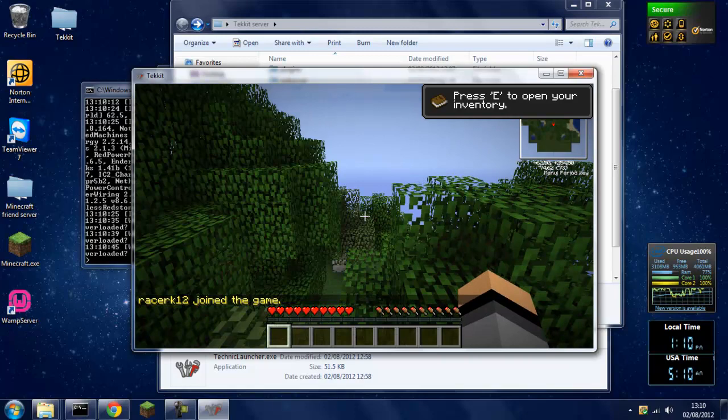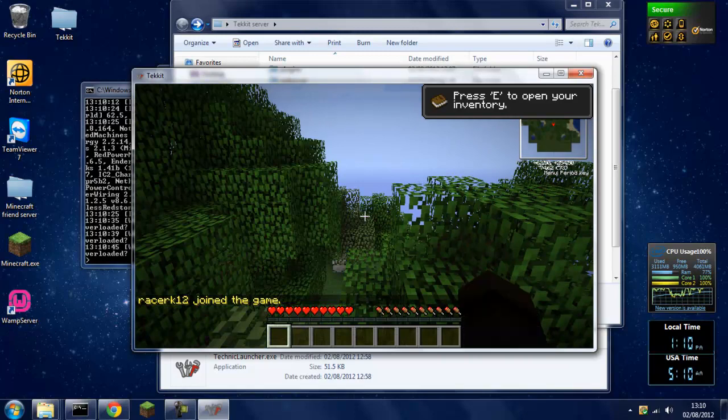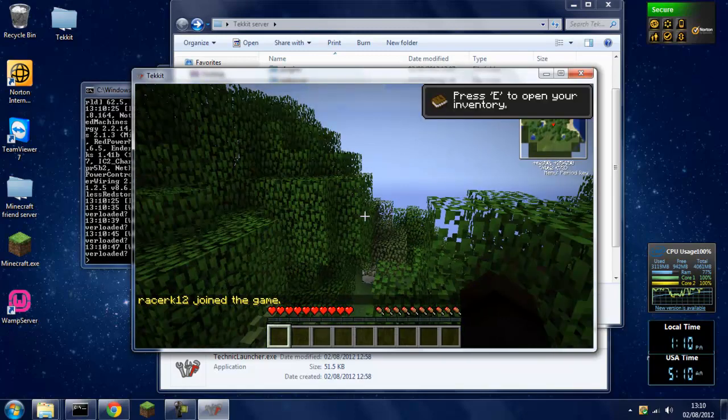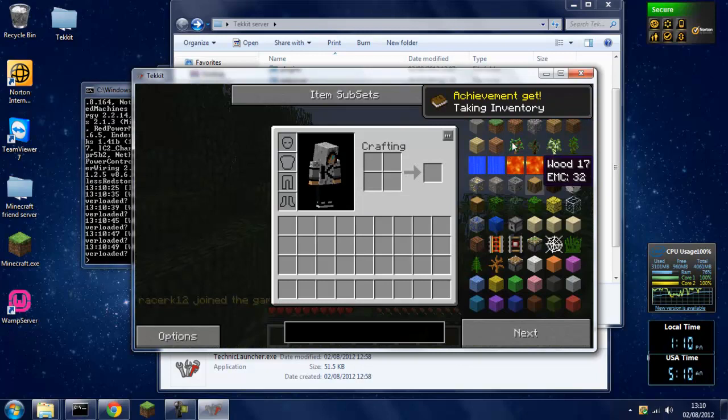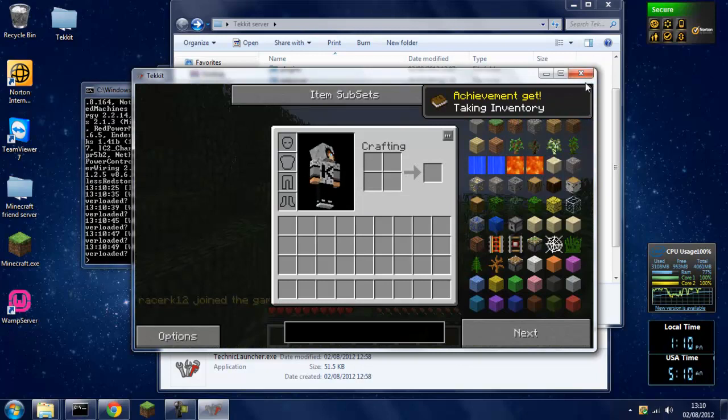But yeah, this is Tekkit. As you can see you've got the minimap, and when I press E it's got this. So yeah, let me just close that.